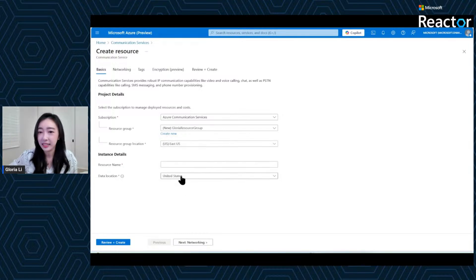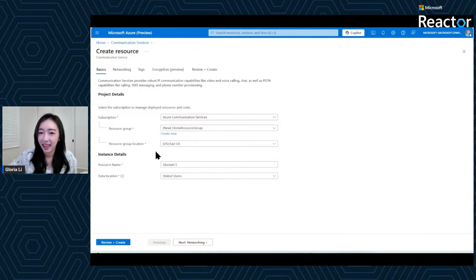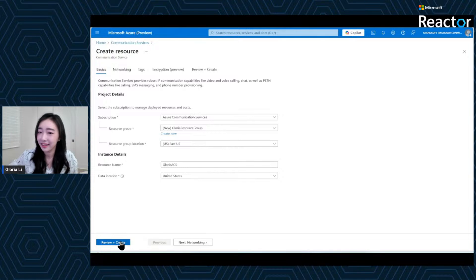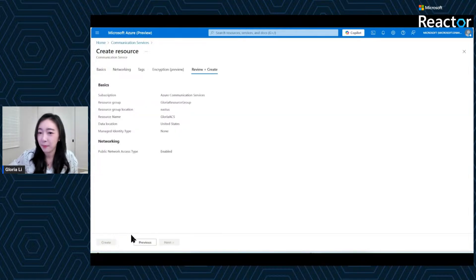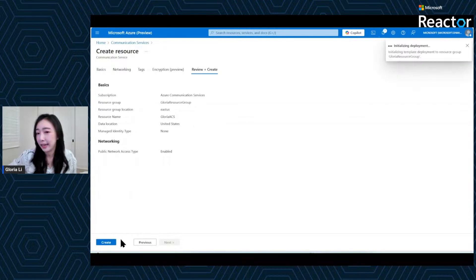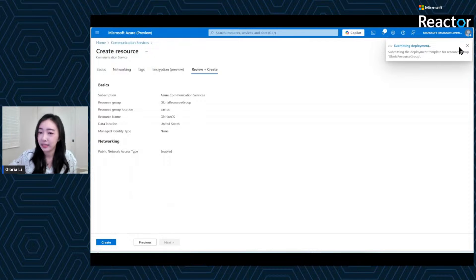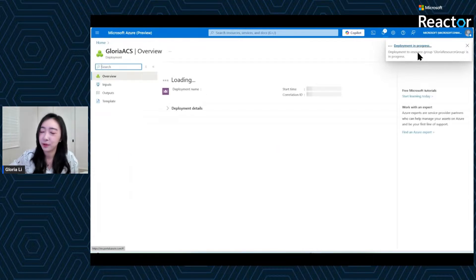Next, you want to give your resource a unique name. Here I'm calling it GloriaACS. You want to select the data location that best suits your customers — this determines where your data will reside. Once you're done with the configuration, click Review and Create. Double-check everything looks good, then hit Create. It will take a couple of minutes to get your resource deployed, but once that's done, your ACS resource will be ready to use.